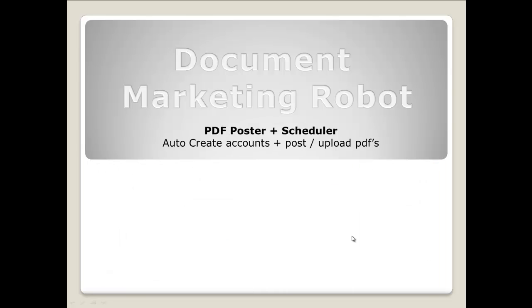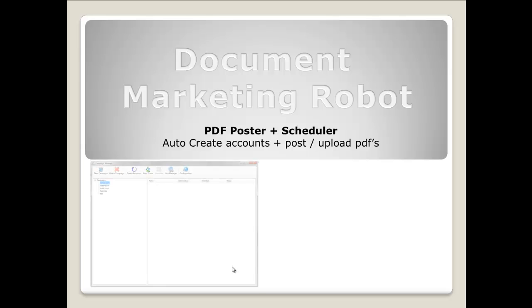The PDF poster and scheduler application allows you to auto create accounts and also post to those accounts automatically and by schedule. Within the software we have a number of campaigns that we can create accounts on and also post to.